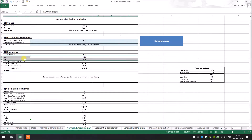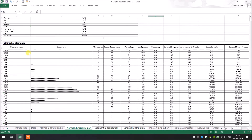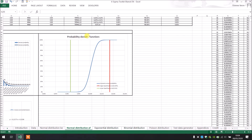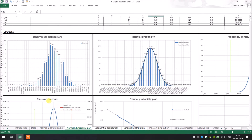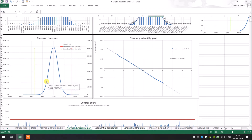After that we have again the calculation element and the graphics element, and after that the graphs. We have the new probability density function, and as we can see, most of the density function is inside our specification limit, which lets us know the process is capable. After that we have the Gaussian function, and we can really see that our Gaussian function is completely inside our specification limit.